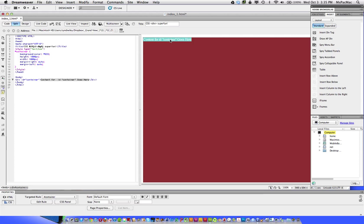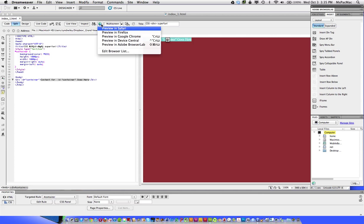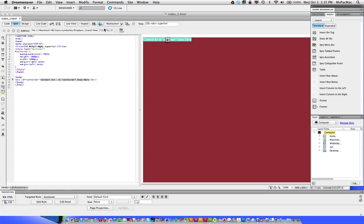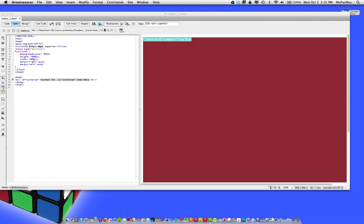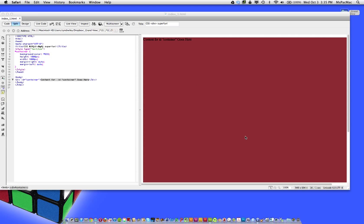And now we have content for ID. The container goes here. Dreamweaver kind of helps us out. So if I save this file and I preview in a browser, just open up Safari. It's the first one in the list. It doesn't really matter which one at this point. We just kind of want to see what we have going on. I should have already had this open for you guys. You can see that I was watching Saturday Night Live before.